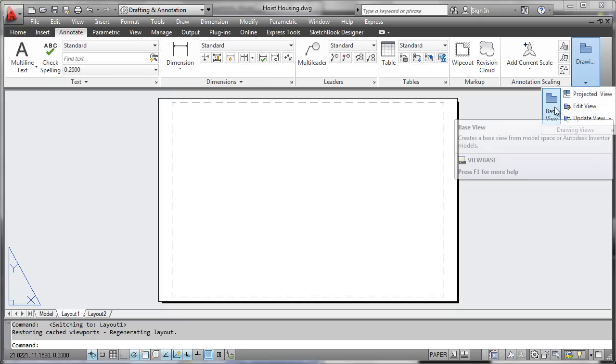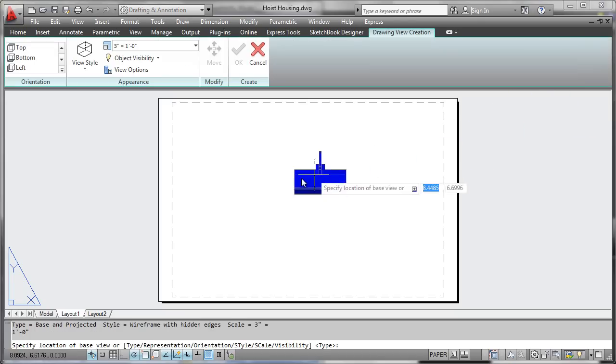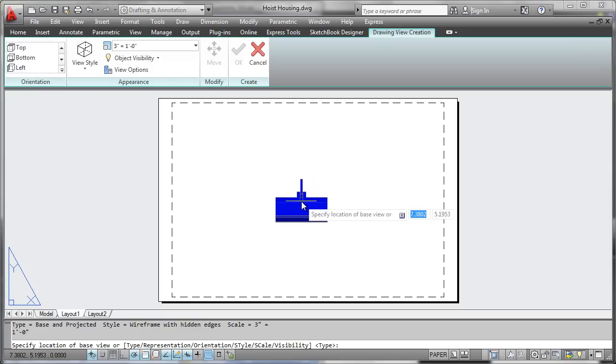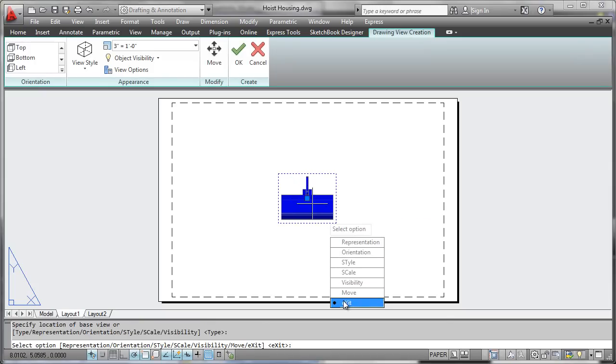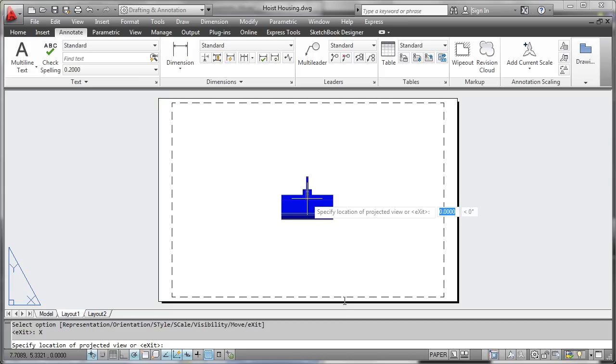The first thing that we do is generate what's called a Base View. This Base View forms the basis for everything that we'll project from it. So we'll go ahead and accept that, exit out of it.